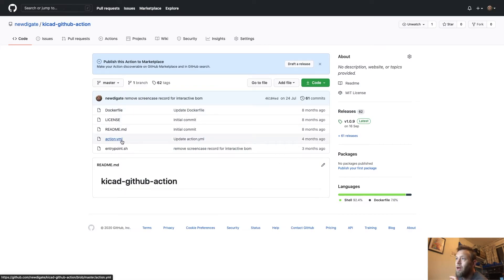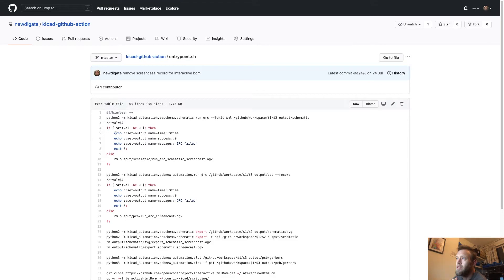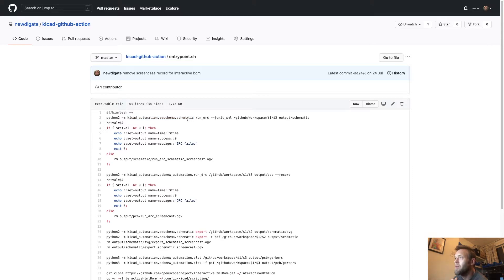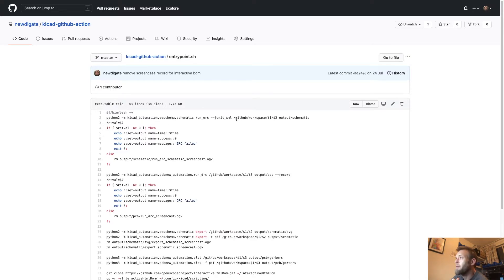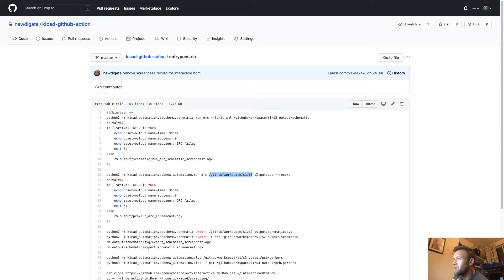So we've got our entry point, which is the script that will run once our Docker file is set up. We're basically running some schematic capture script and we point it to our workspace and where we want it to output. And then we do a similar thing with the PCB. We run the DRC script and we give it the locations and where to output, and if we actually want to record the screen while we're doing this.